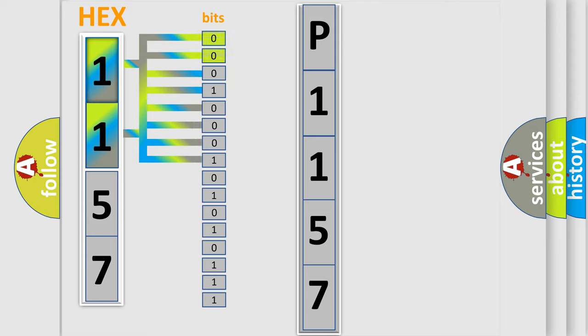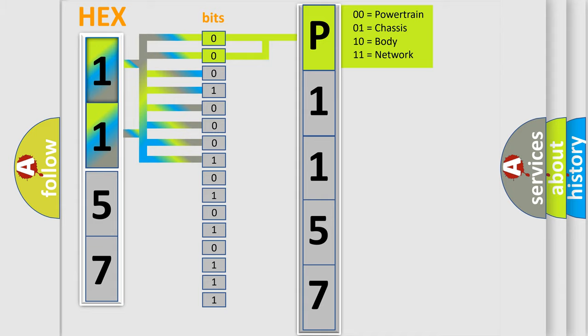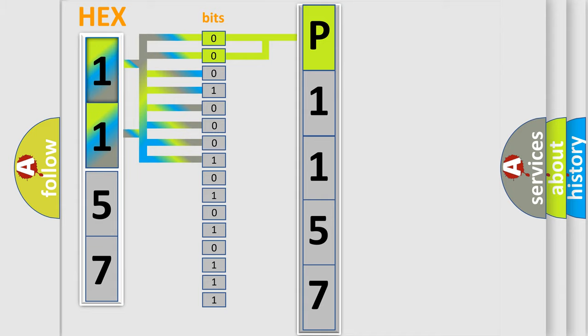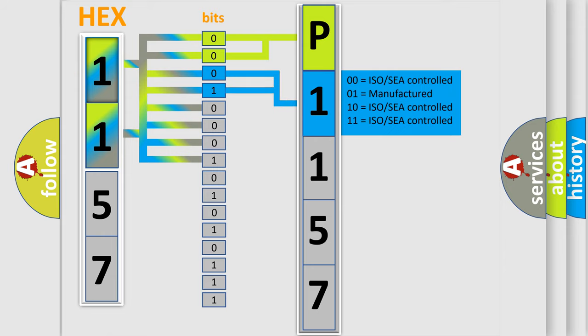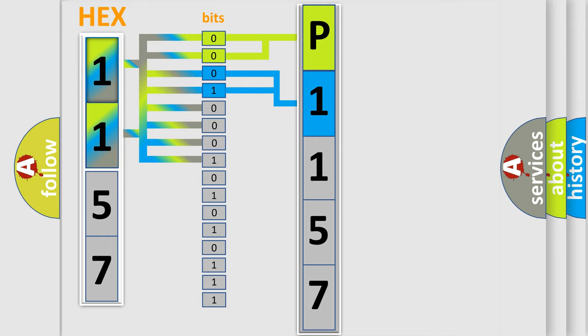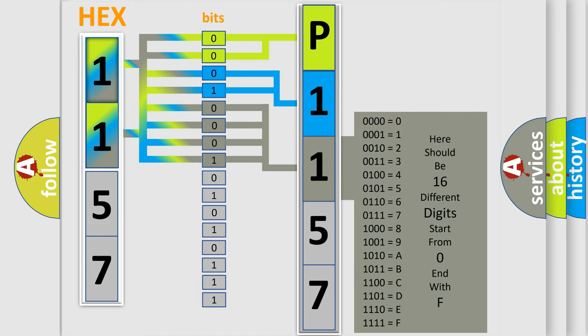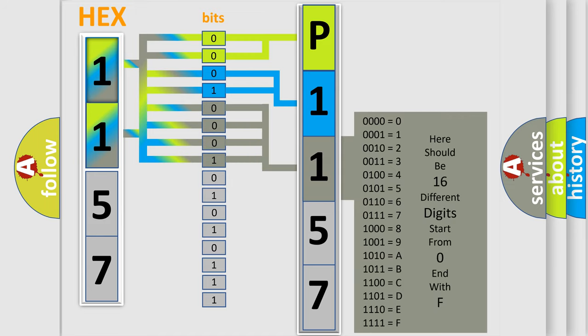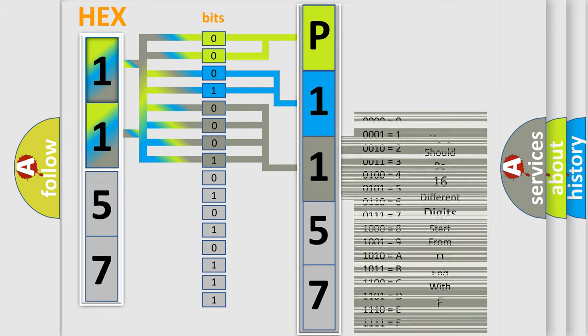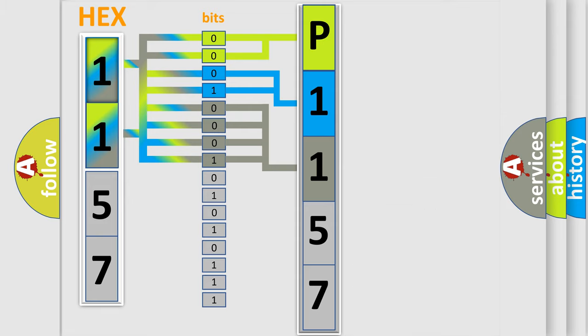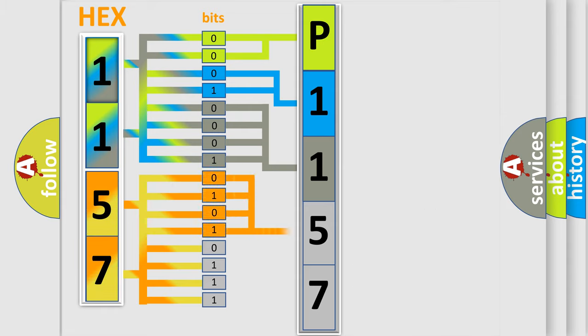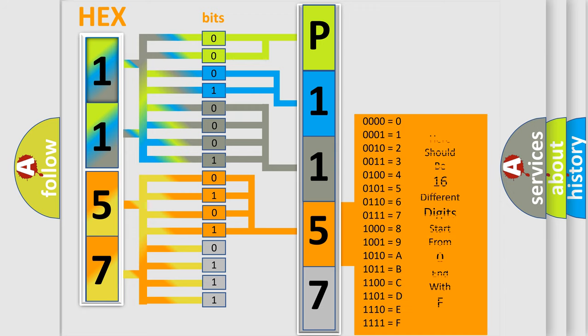By combining the first two bits, the basic character of the error code is expressed. The next two bits determine the second character. The last four bits of the first byte define the third character of the code. The second byte is composed of a combination of eight bits. The first four bits determine the fourth character of the code, and the combination of the last four bits defines the fifth character.